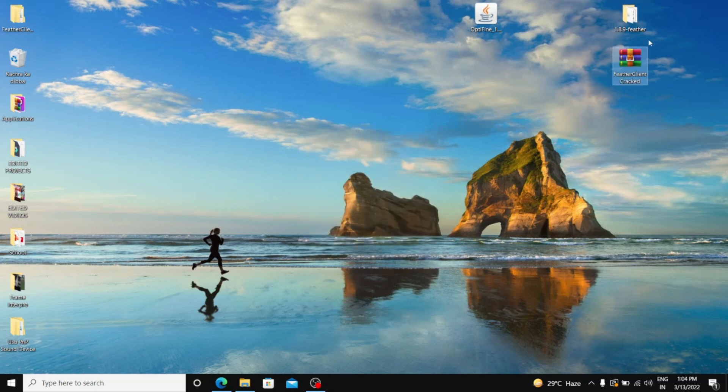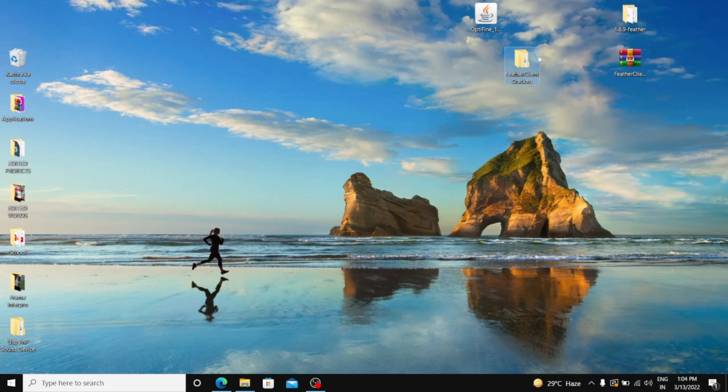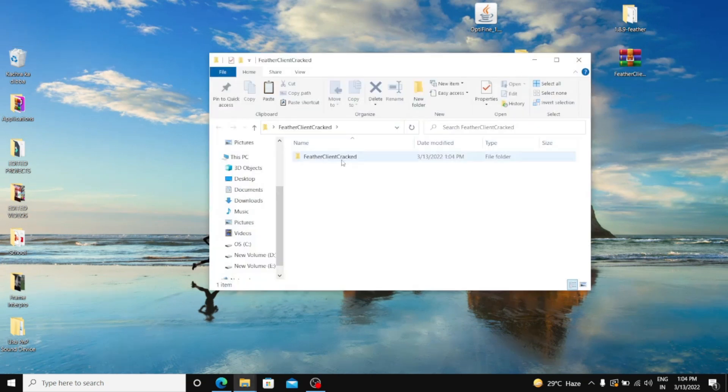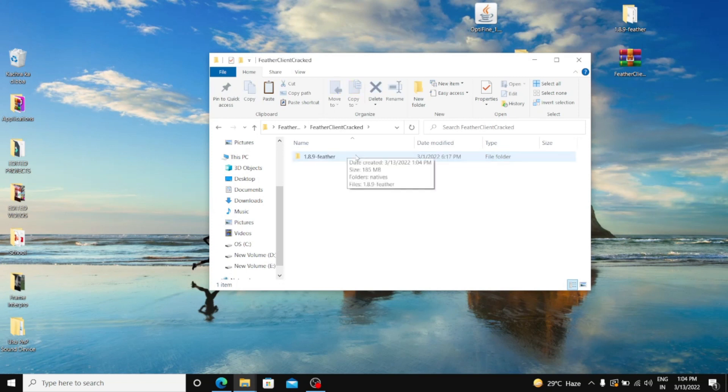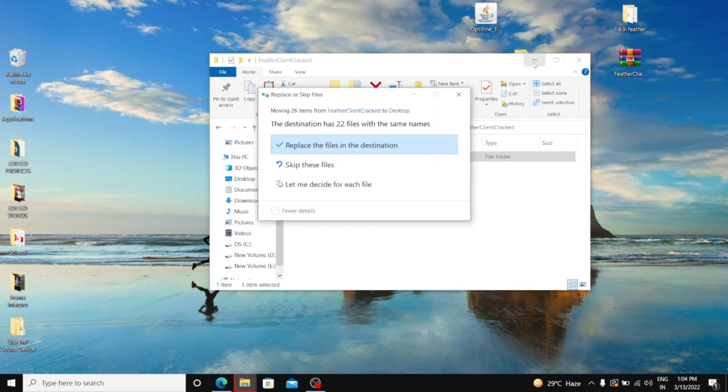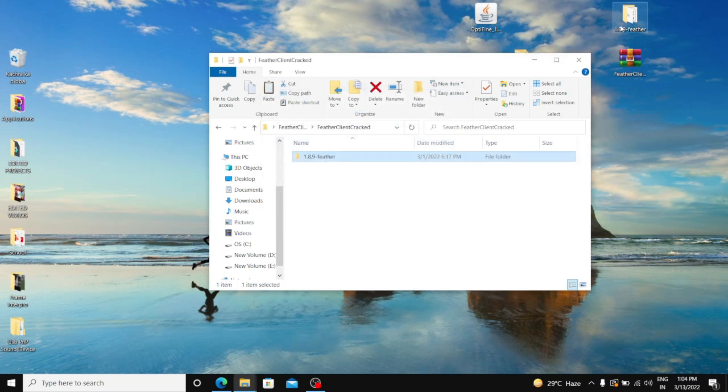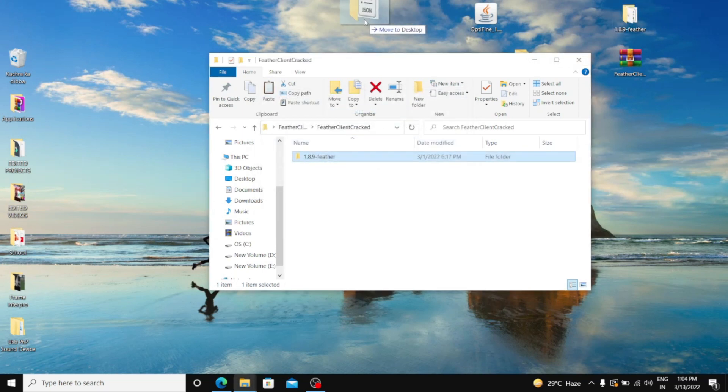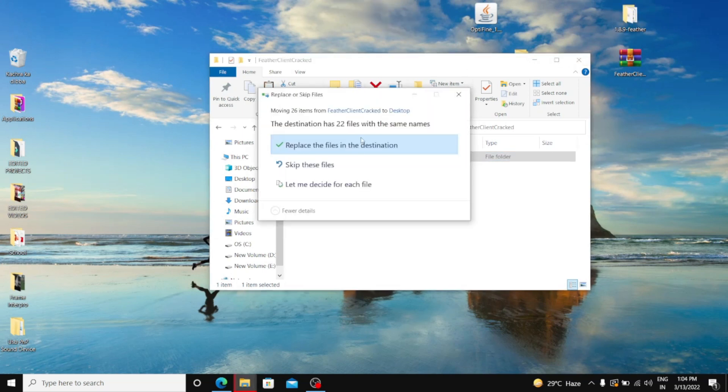And yeah, it's done. Just open it. You'll see one more Feather Client. Open it. And when you see 1.8.9 feather, just drag and drop it to your desktop. And I already have it on the desktop. Here it is. Still I will replace it for the clarity.